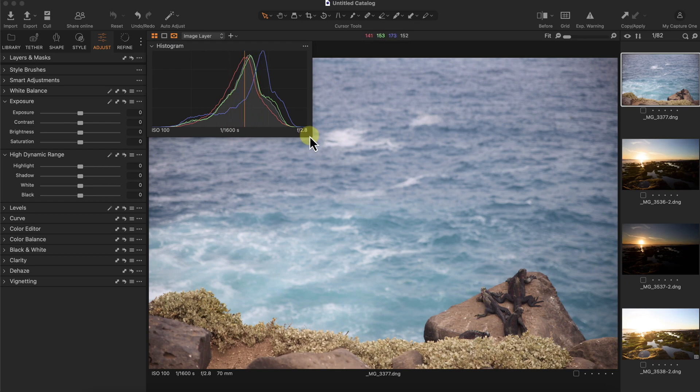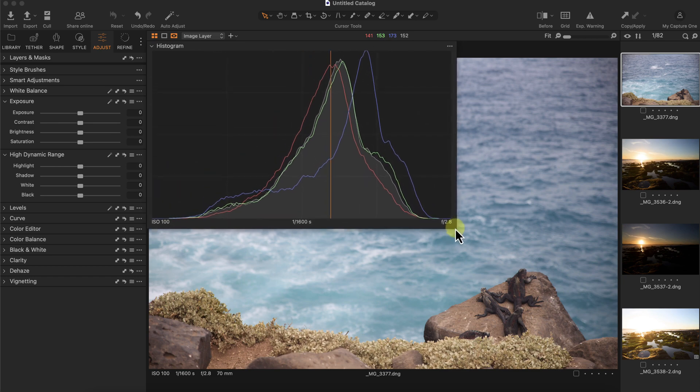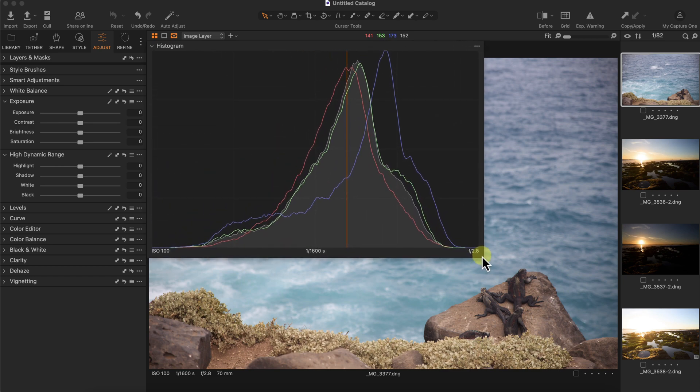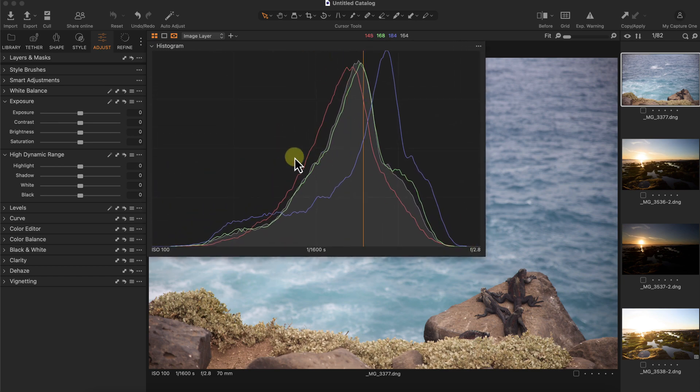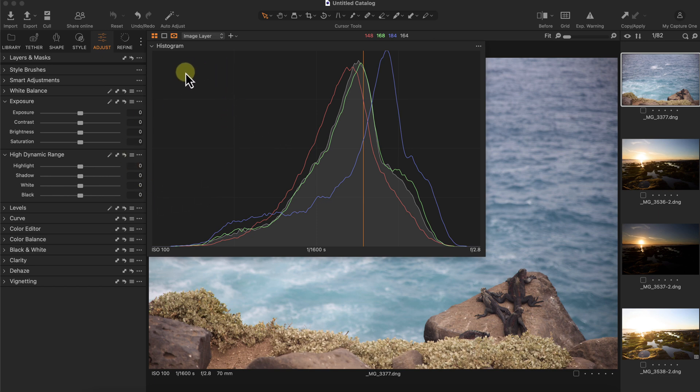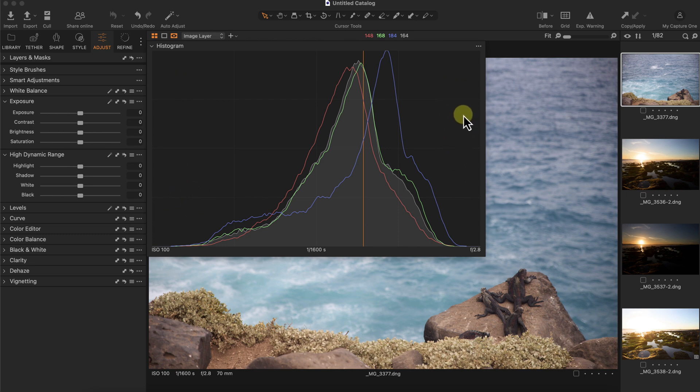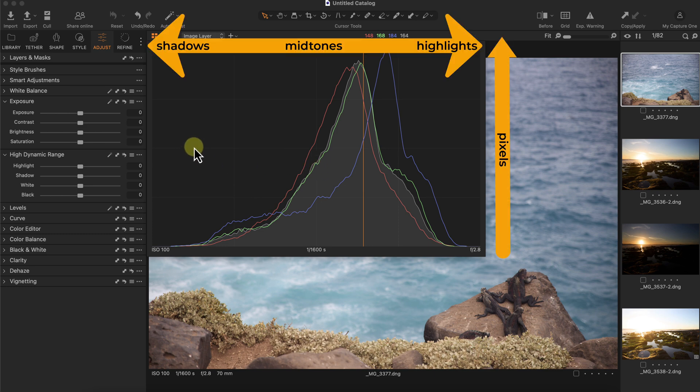I'm just going to make the histogram larger here. The histogram is a graphical representation of the luminance value or brightness value of an image. The left hand side of the image is represented by the shadows, the right hand side is the highlights, and the middle is the midtones. So it goes from the darkest to the brightest parts of the image.